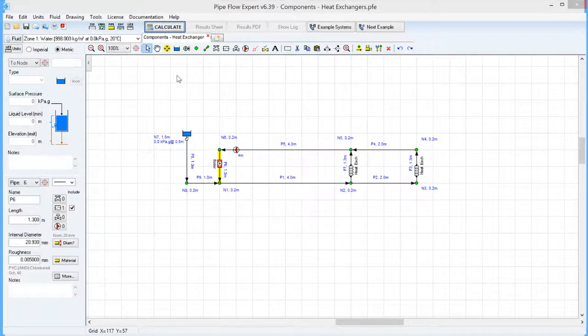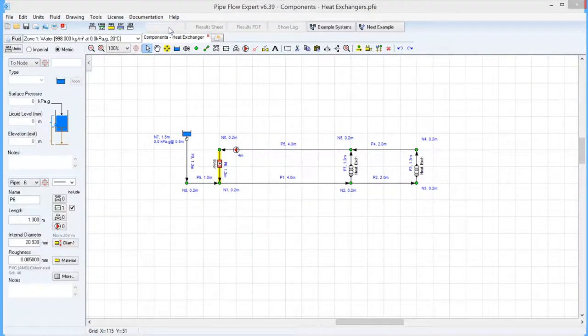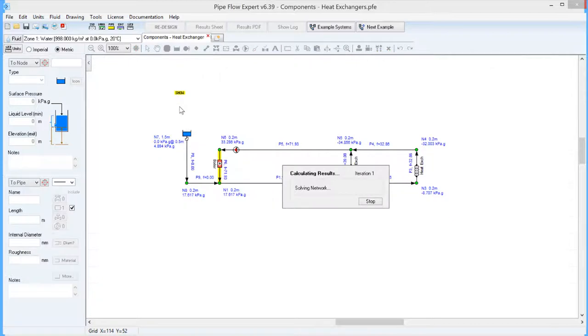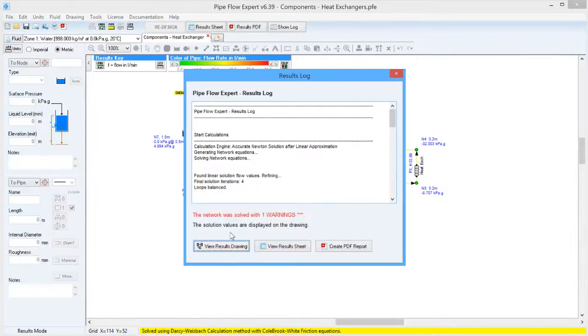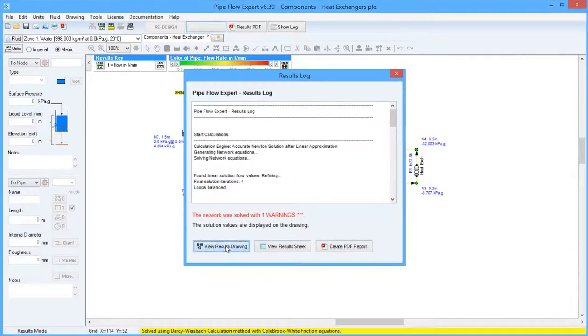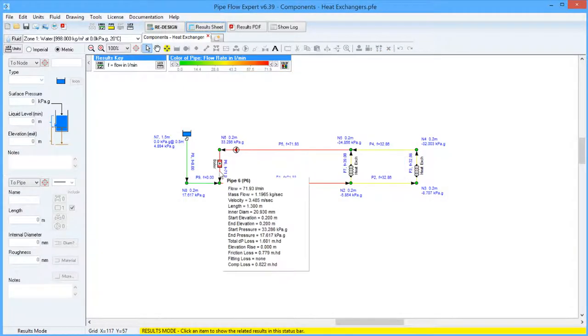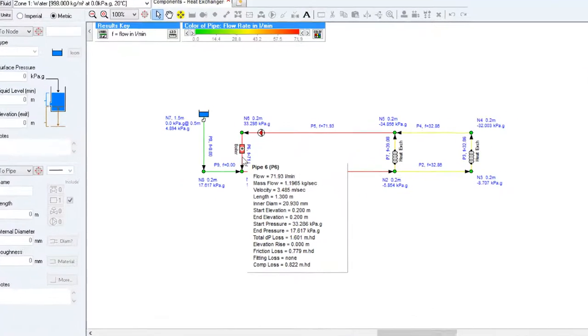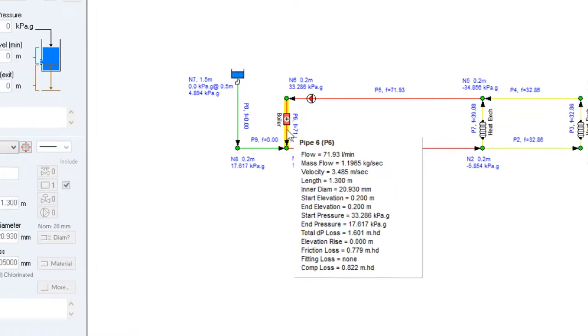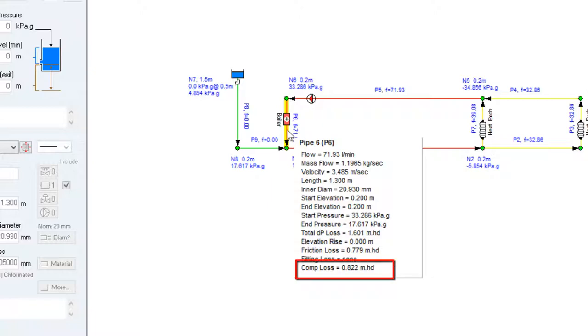So we can go ahead and solve this system now and view the results drawing, and then we can hover over a pipe and view the calculated results for that pipe. In the case of this pipe with the boiler on it we can see a component loss of just over 0.8 metres head.